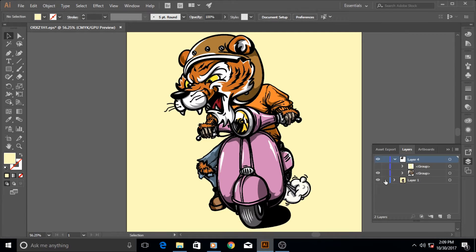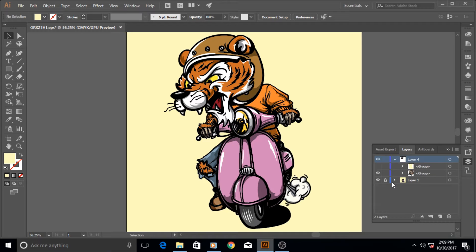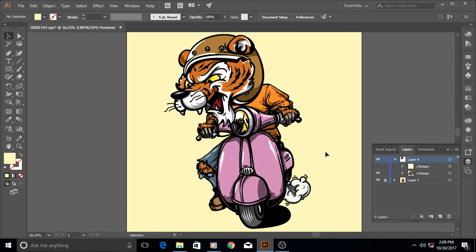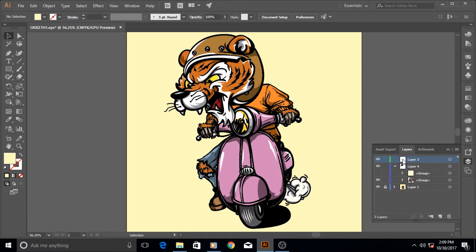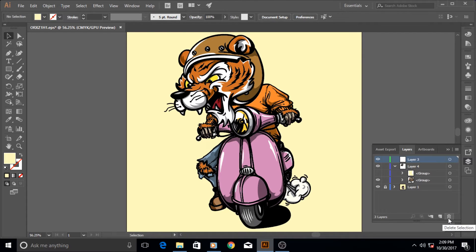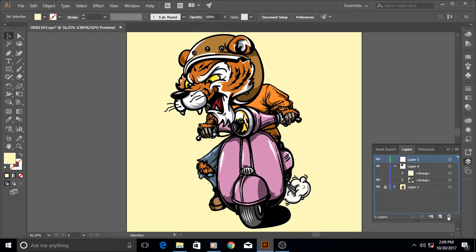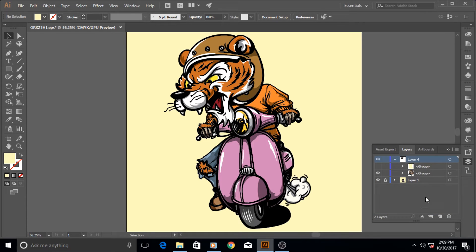And of course, if you're tired of any layer that you've made a mistake with, for example, and want to delete it - let me create a new layer - if you want to delete it, you can select it and hit the delete key, or you can just drag it to the trash icon and it's deleted.